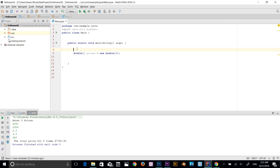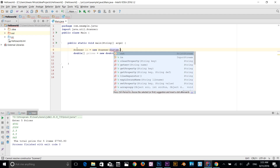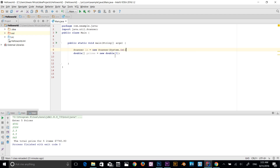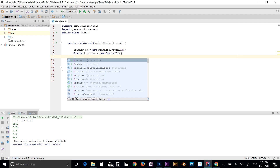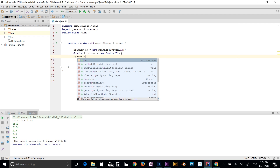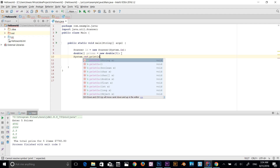I want to get values from the console, so I'll use the Scanner class. I declare: Scanner in = new Scanner(System.in). Now I'll print a prompt to the console using System.out.println and say: "Enter five values".